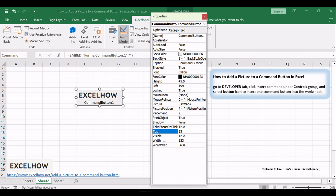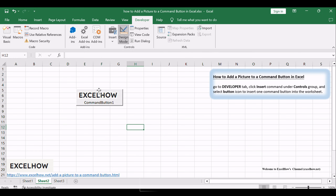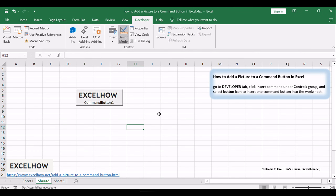Adding a picture to a command button in Excel is a fantastic way to blend functionality with aesthetics. Elevate your spreadsheet game by incorporating visuals that not only serve a purpose but also make your work enjoyable. Thanks for tuning in. If you found this tutorial helpful, don't forget to like, share, and subscribe for more Excel insights.